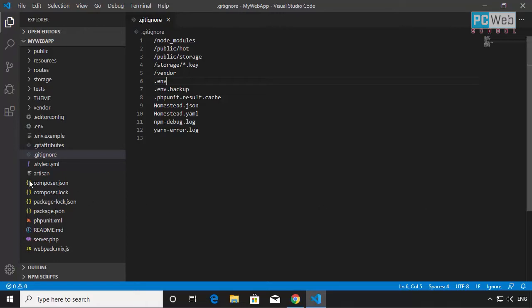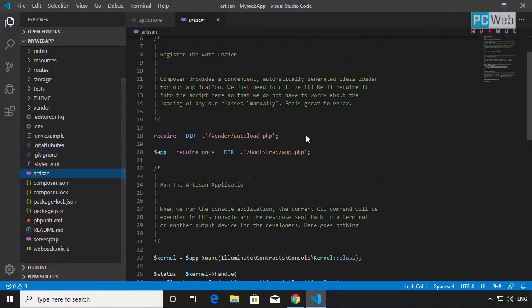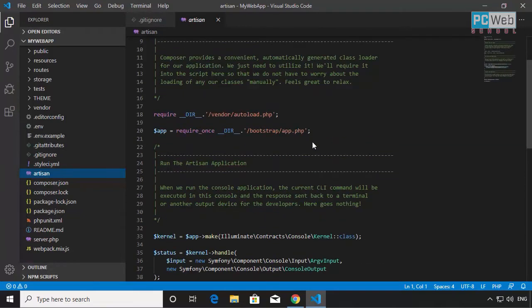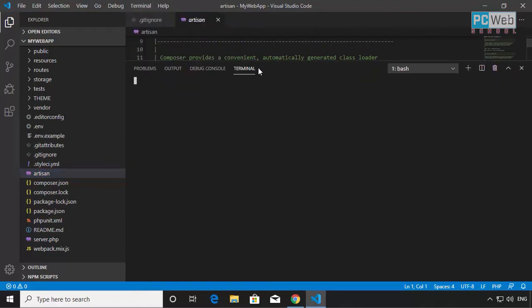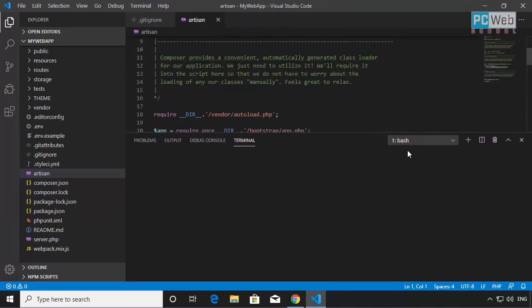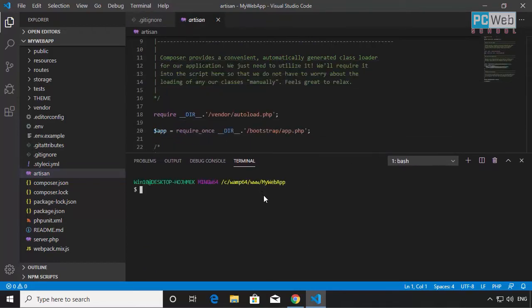Another file we can see is the Artisan file. If we open it, this file recognizes artisan commands. So if we type artisan commands in the console, this file will read and understand those commands. For those who don't know what artisan is — we're going to see it in the next tutorials. Artisan is a tool where we can run commands and create controllers, models, factories, and a lot of other Laravel components through the command line, which is very handy.